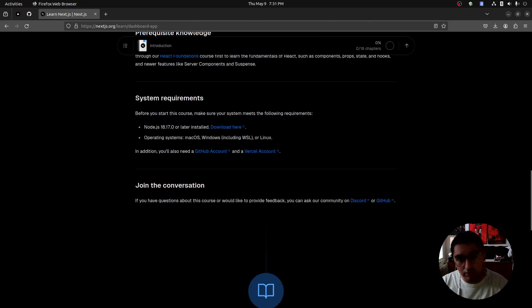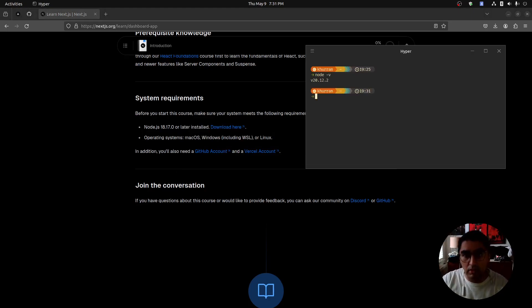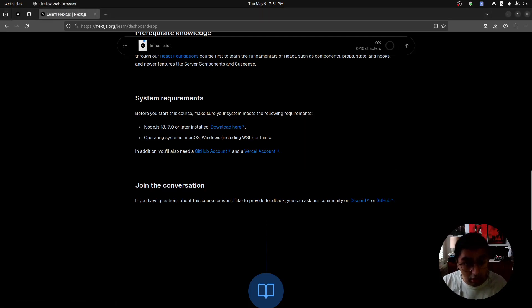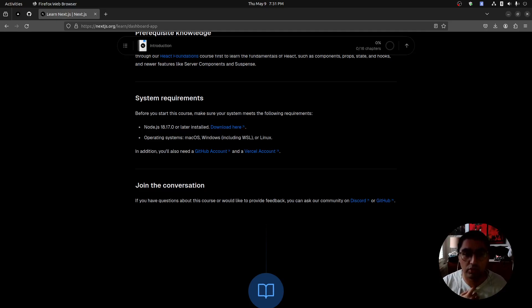If you don't know what version of node you have, you can just type in node-v in your terminal. I have version 20.12 as of recording this. Operating system: just anything modern—Mac, Windows or Linux. You'll also need a GitHub account and a Vercel account. If you have a GitHub account, you can use that to sign up for Vercel, so you should be good.